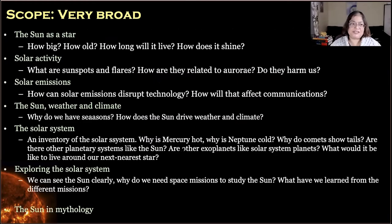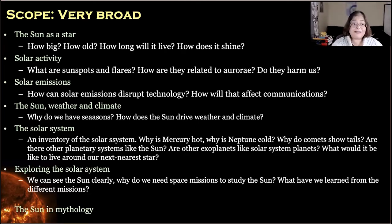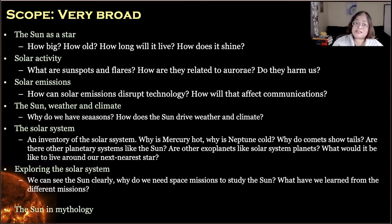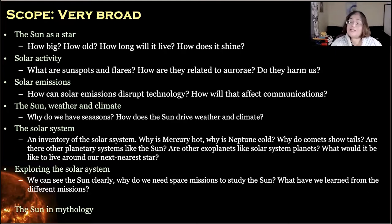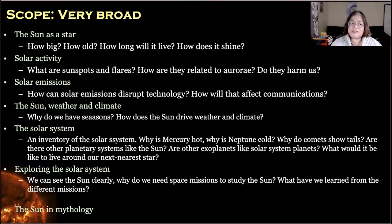We shall definitely start with trying to understand a bit about our closest star and life giver. How big is it? How old is it? How do we know how old it is? What will it do a billion years from now? Those are somewhat easy things to understand.